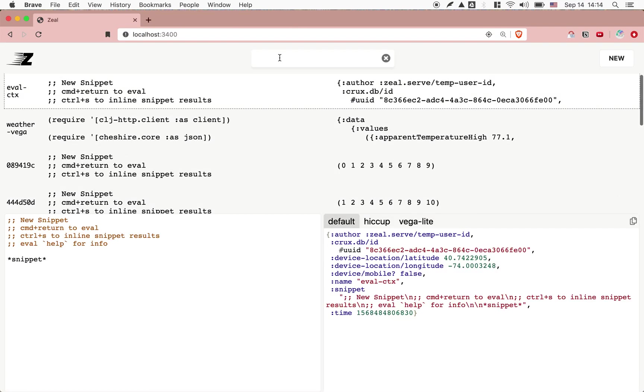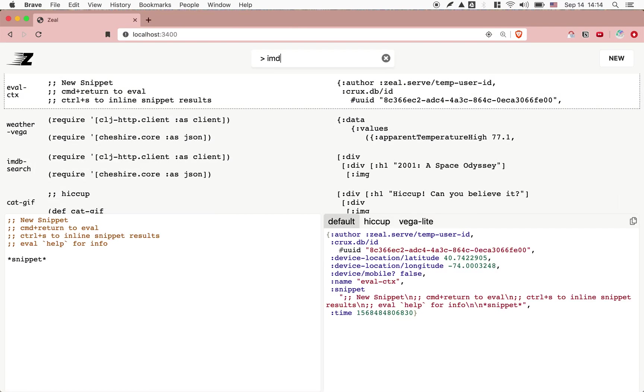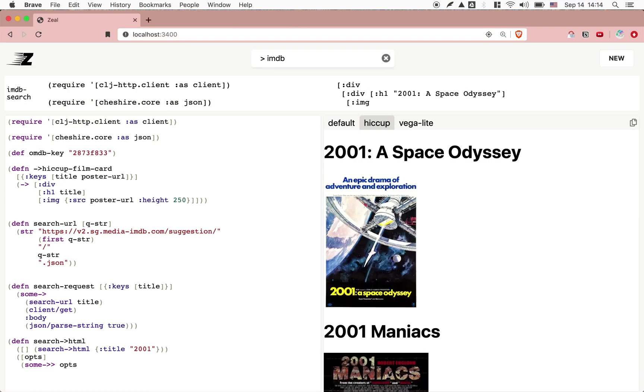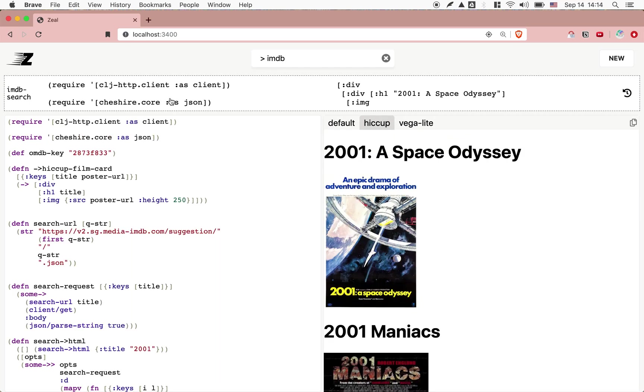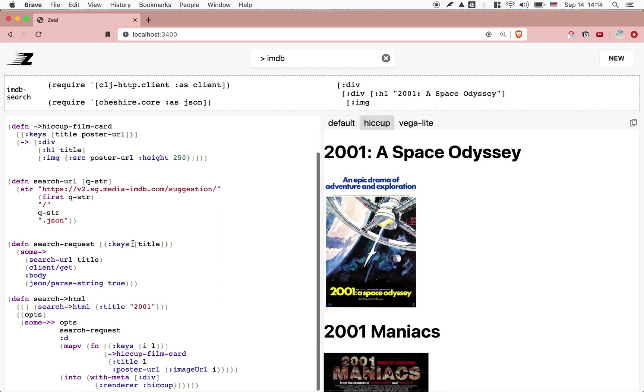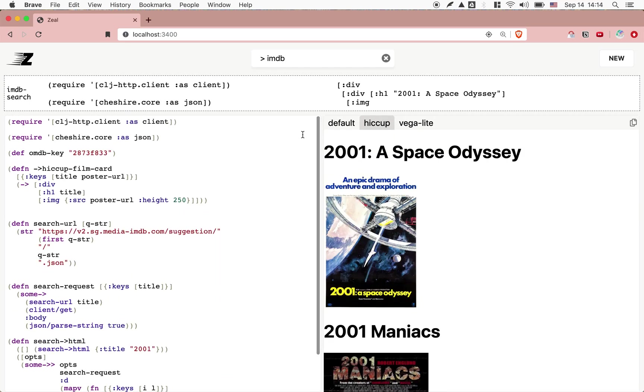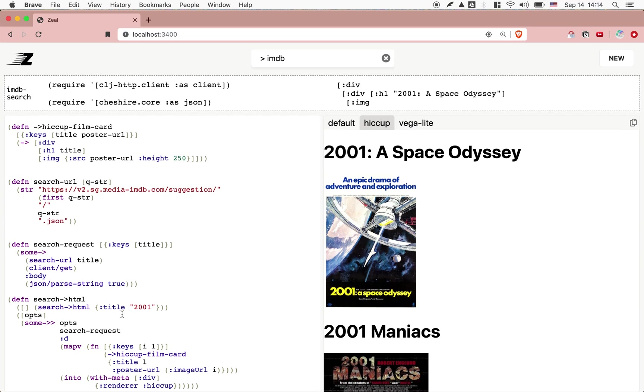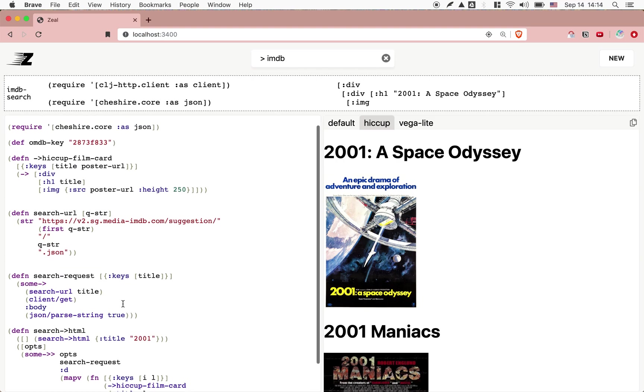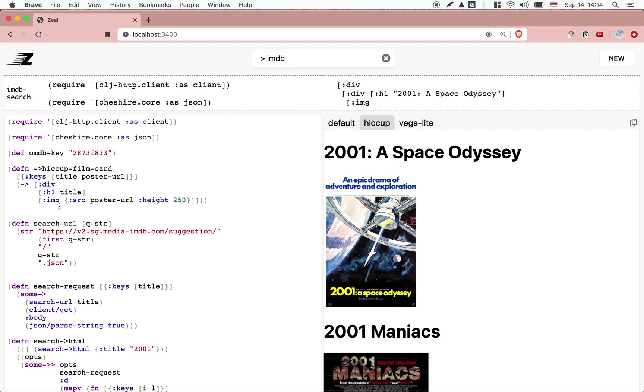In Zeal, we have IMDB search. And that's just a snippet that I wrote. It's fairly short. Right here. And what this does is it basically goes to IMDB's suggestion API. It's like their fuzzy search endpoint. And then it returns something that it renders as hiccup. It makes a few divs. It reformats the search results into an H1 and the image. And it gives it a height.